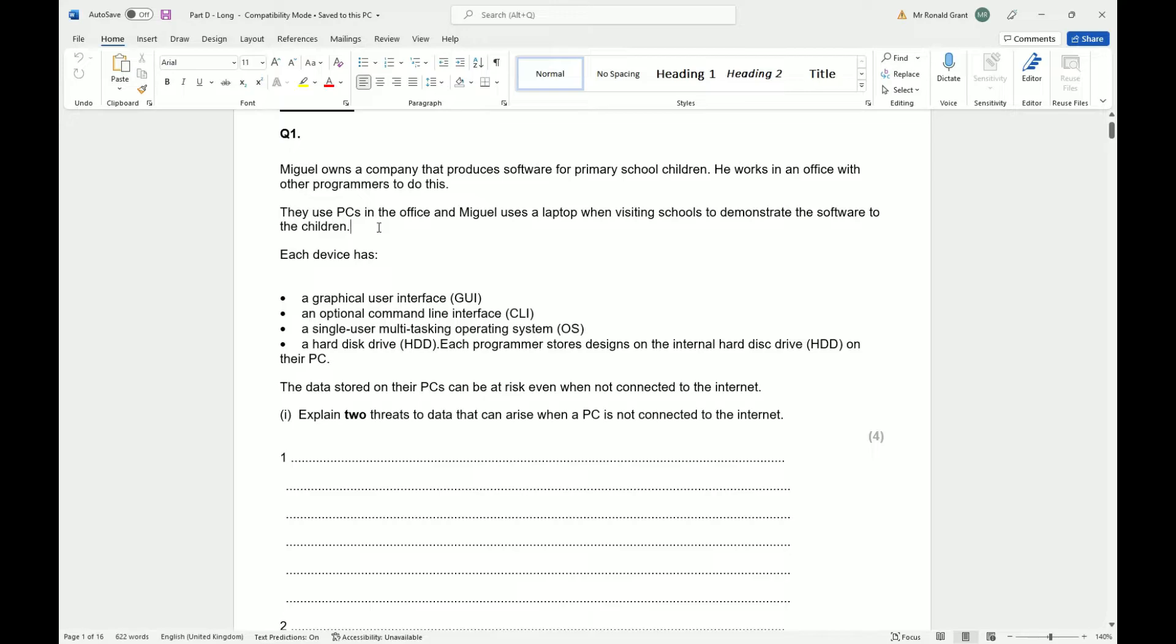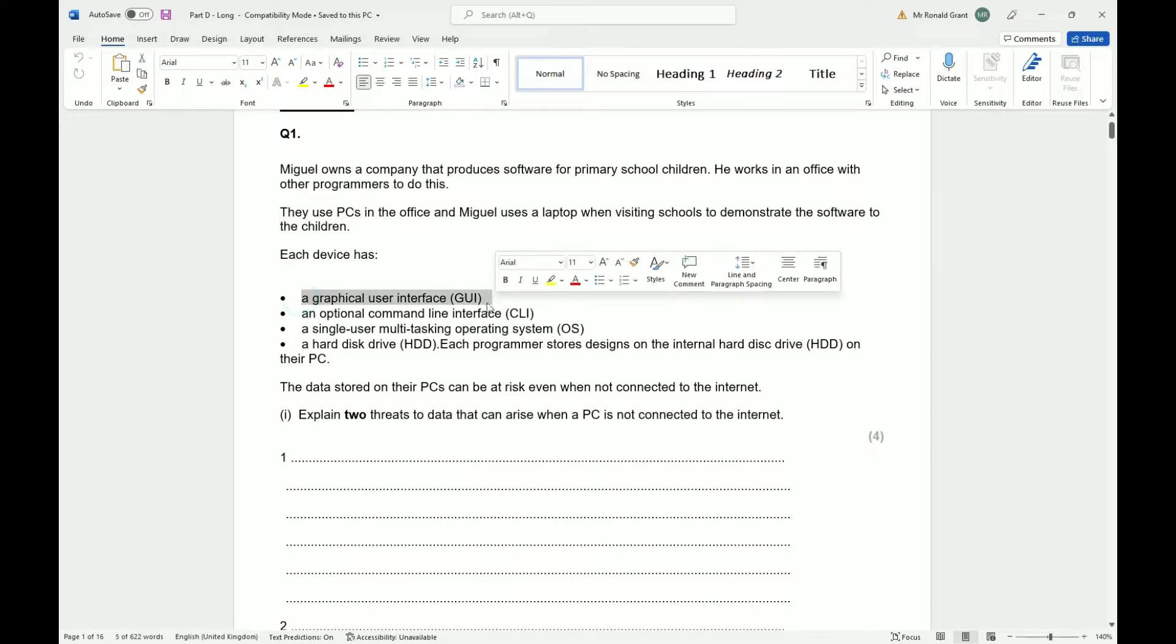This one says Miguel owns a company that produces software for primary school children. He works in an office with other programmers to do this. They use PCs in the office and Miguel uses a laptop when visiting schools to demonstrate the software to the children.